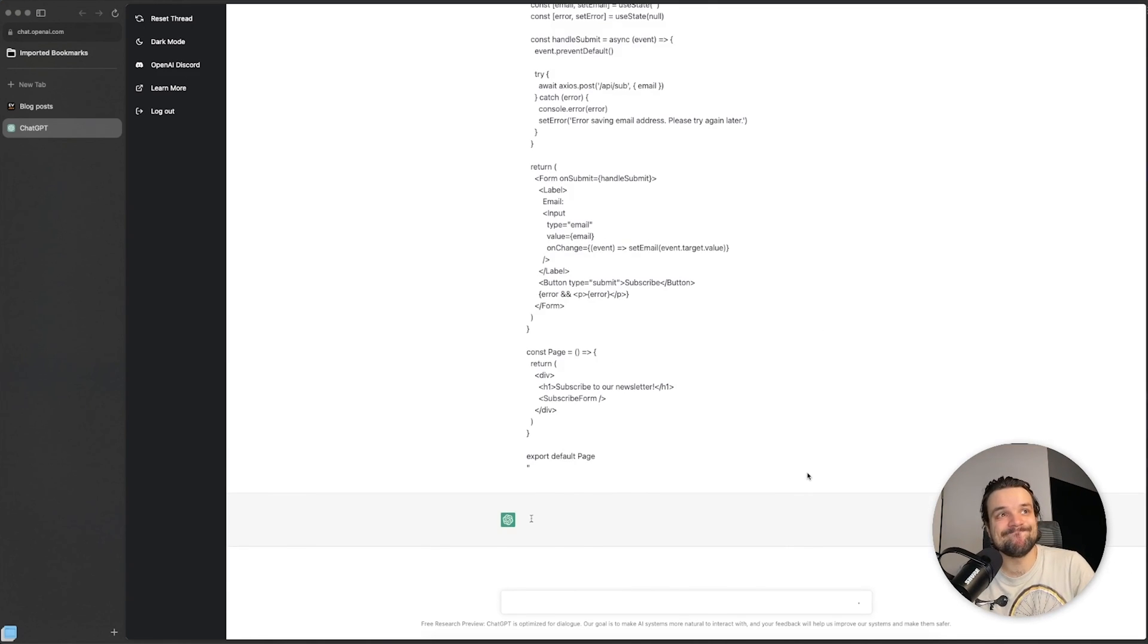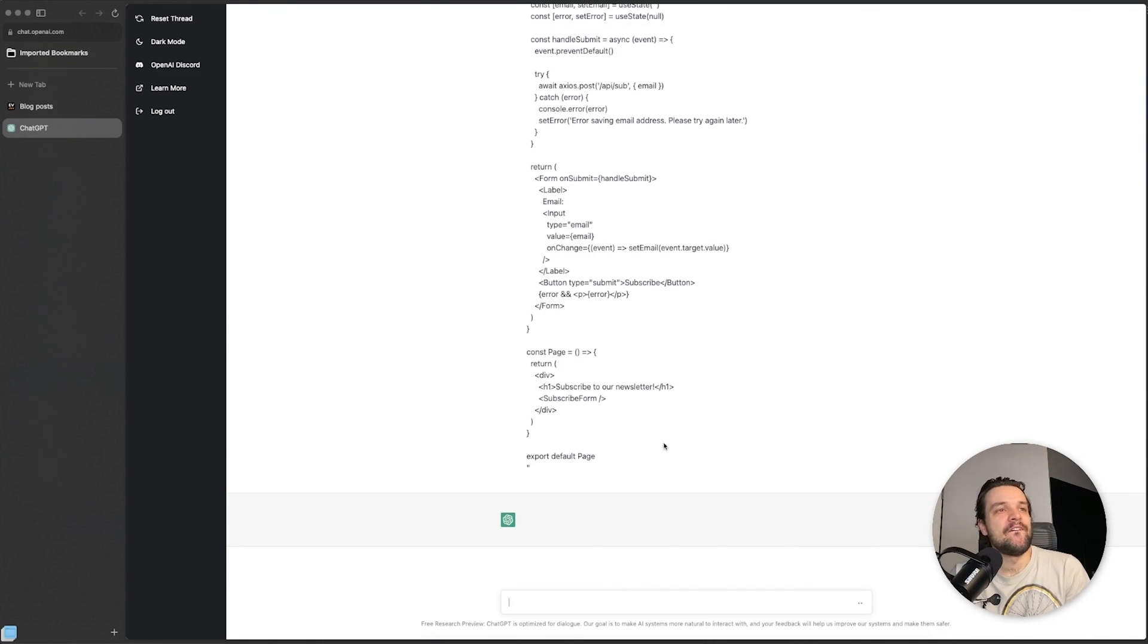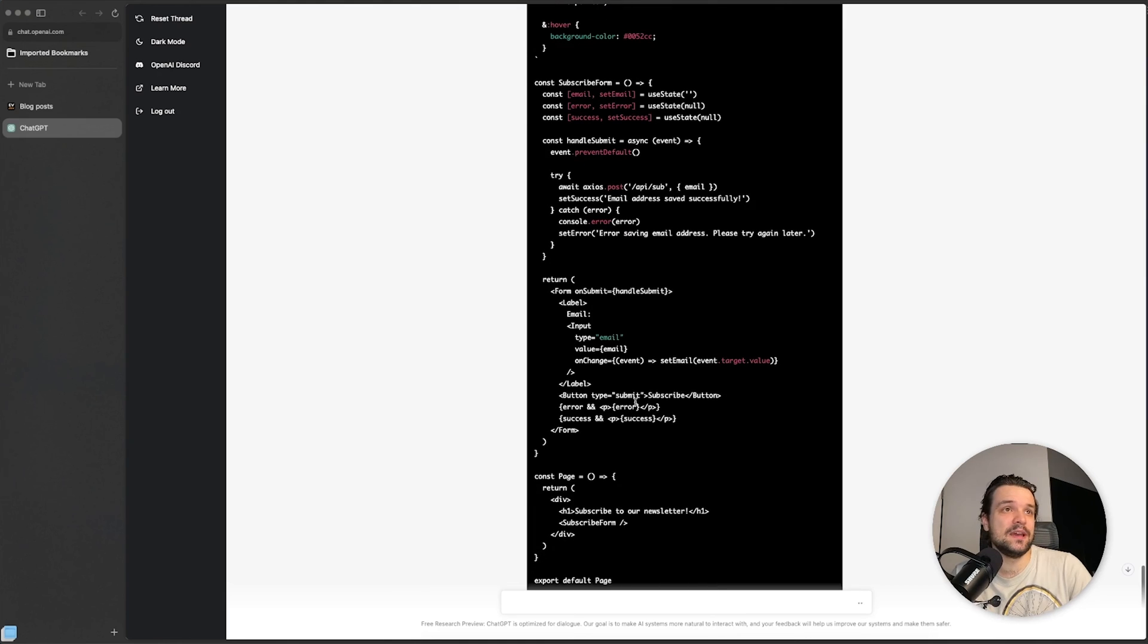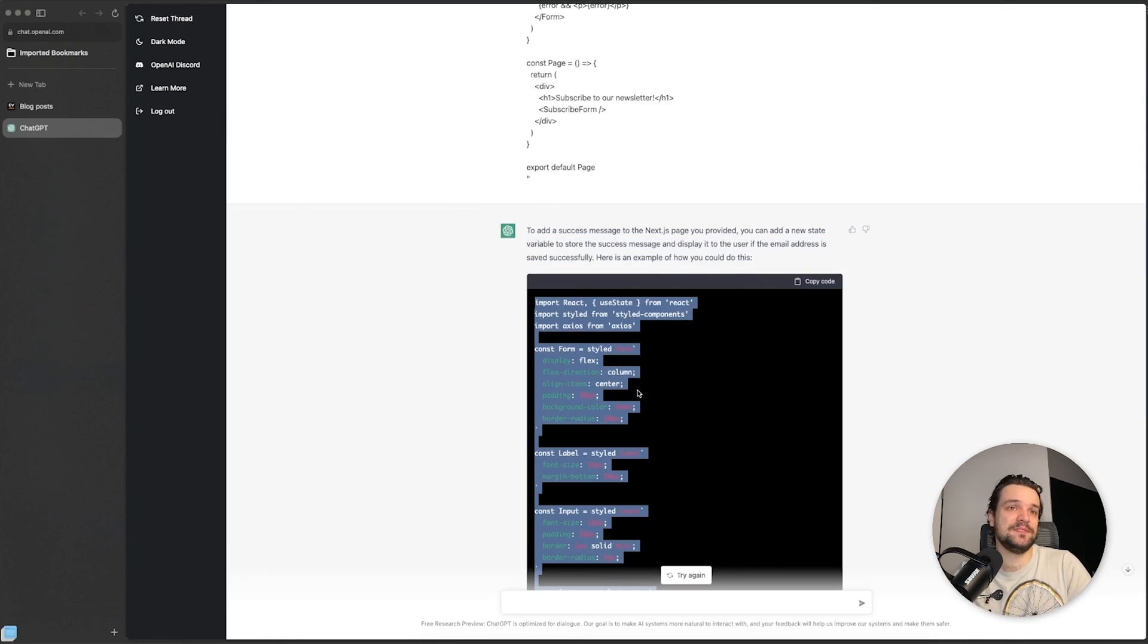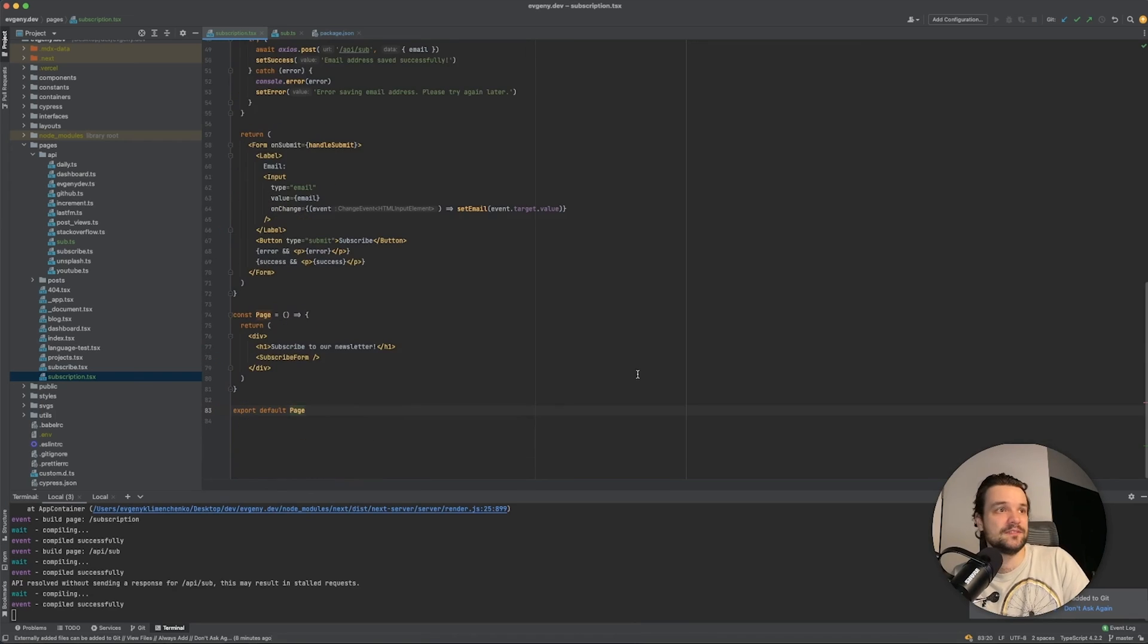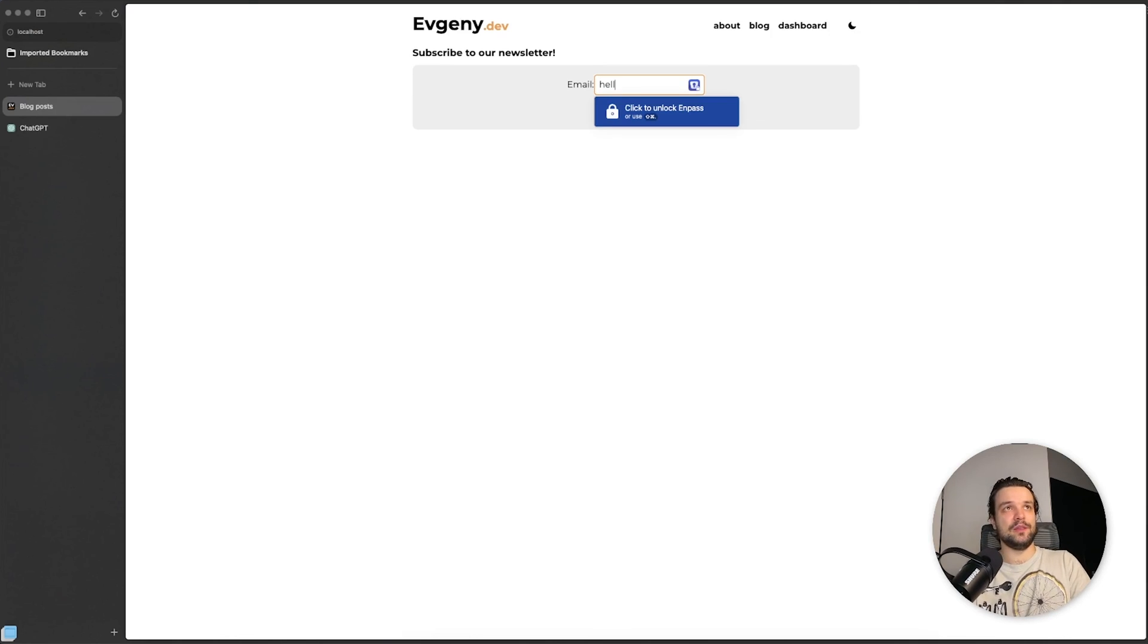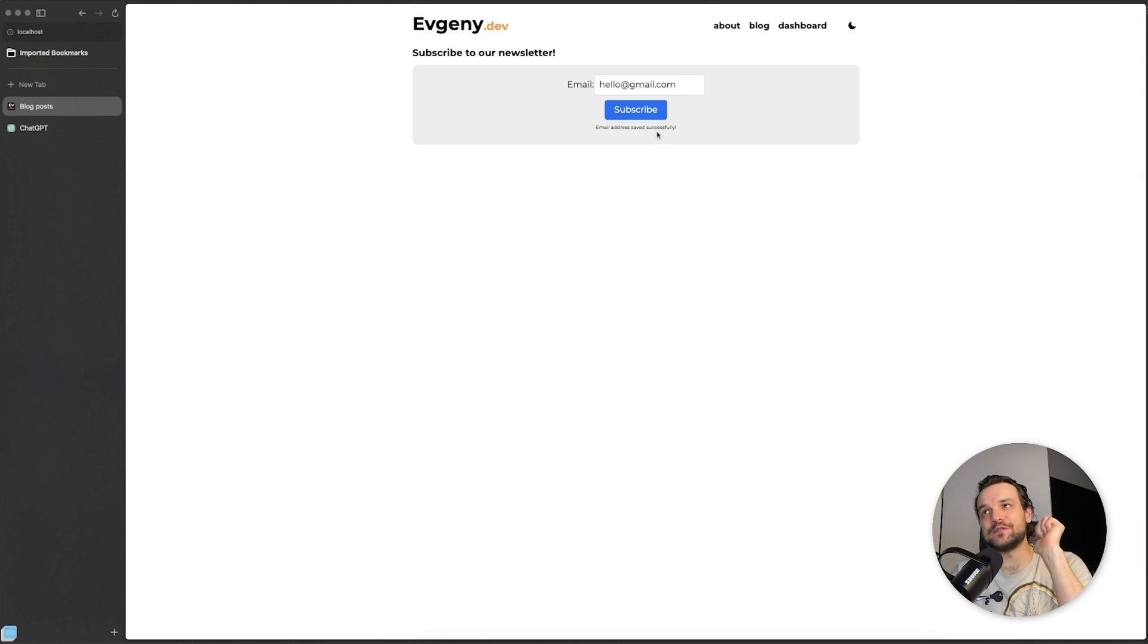Let's see, because when we click submit we need to know if it works, right? Let's see: setSuccess, setSuccess, "Email address saved successfully," and it adds it right underneath the error message. So let's see if it actually works. Save. No errors, okay good. So let's see if we click submit: hello@gmail.com, subscribe. "Email address saved successfully!"